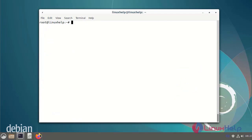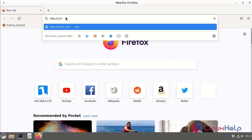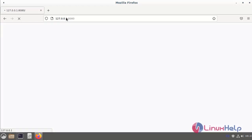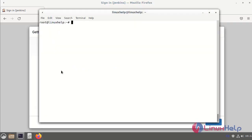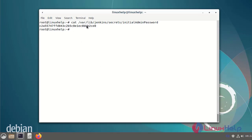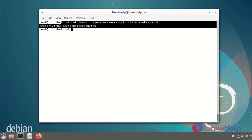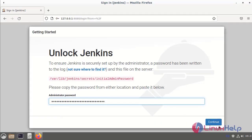Next I am going to open the browser and search the URL. Jenkins was loaded. The administrator password location has been shown. I am going to the command prompt to retrieve the password from that location. This is the Jenkins administrator password. I will copy and paste the administrator password, then click Continue.